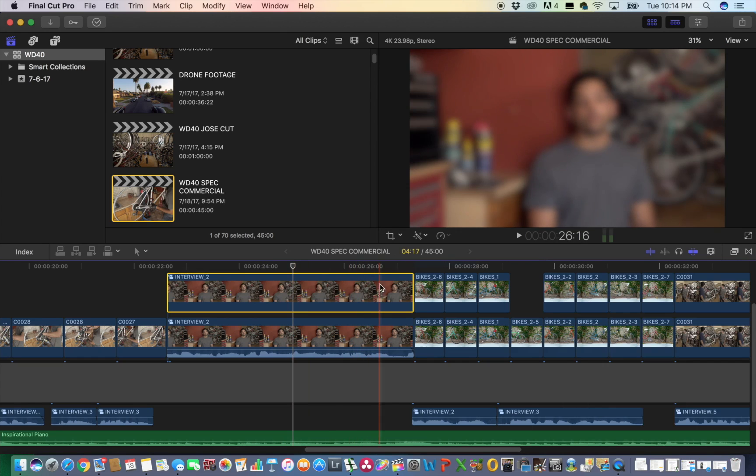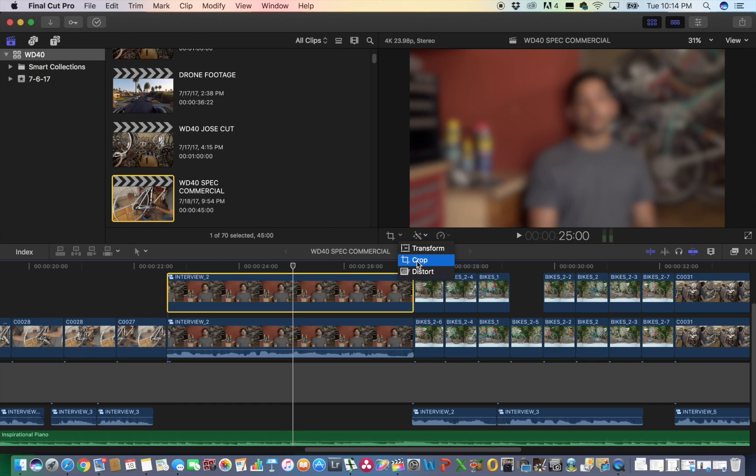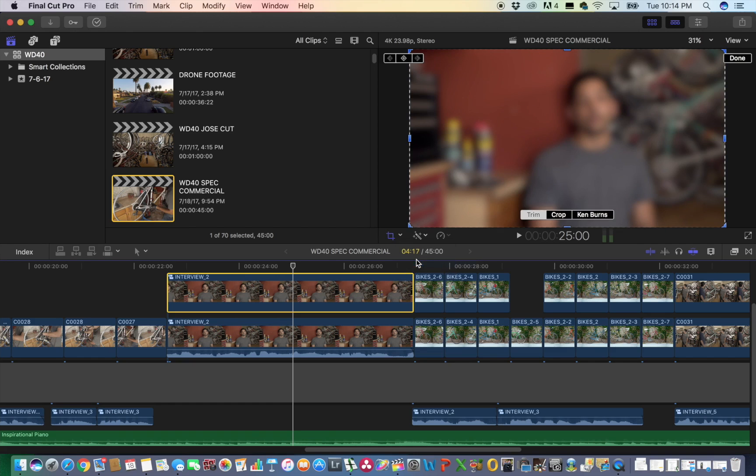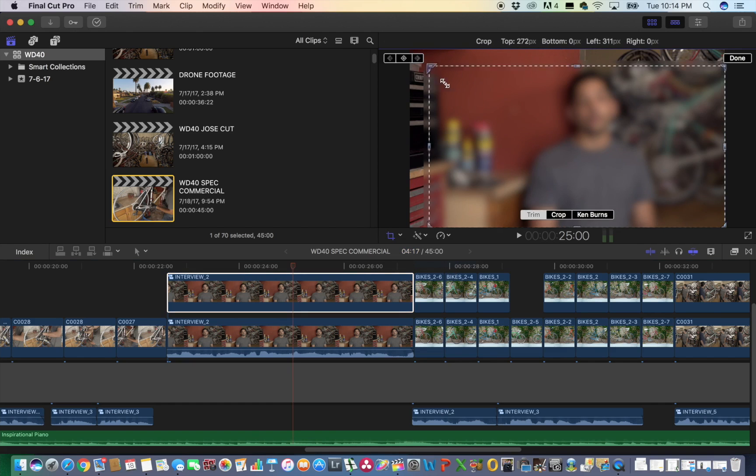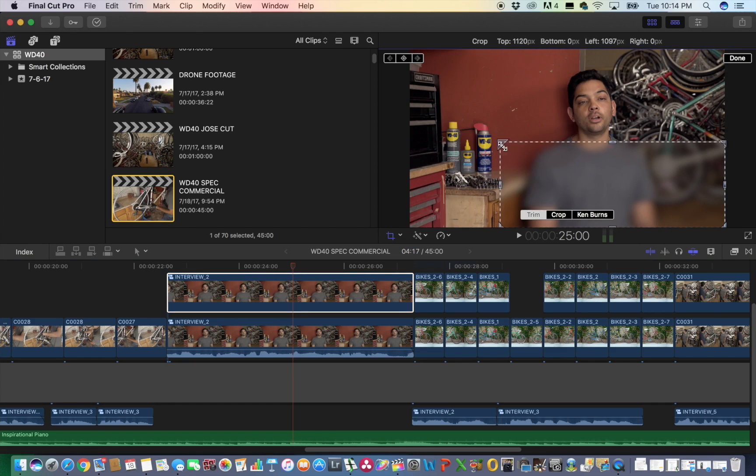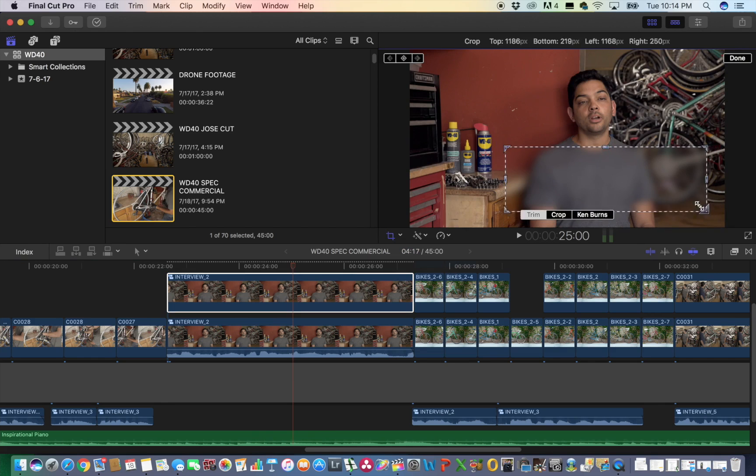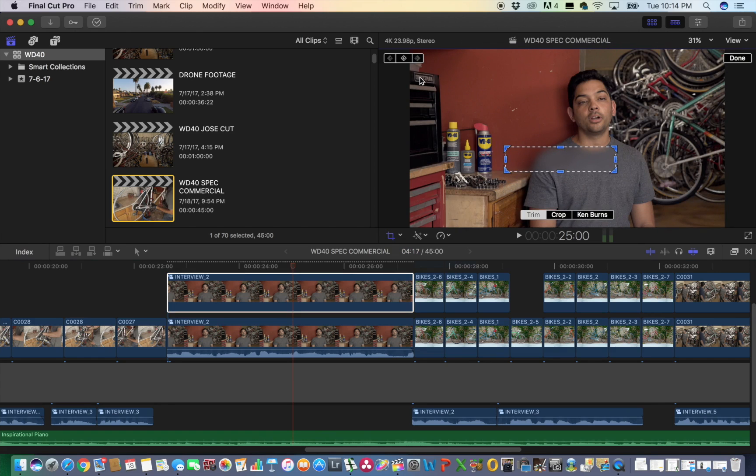So what we're going to want to do is crop this down. We're going to go to the crop button. Make sure you don't do transform because that'll adjust the whole picture. Go to crop and we're going to crop this down and we're going to make it roughly the same size as this logo up here.